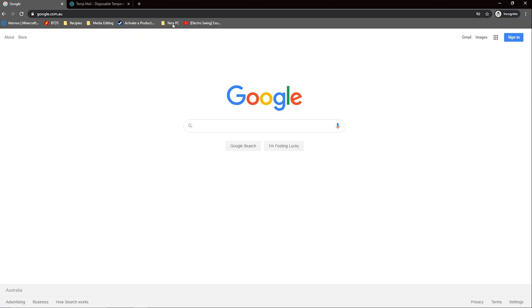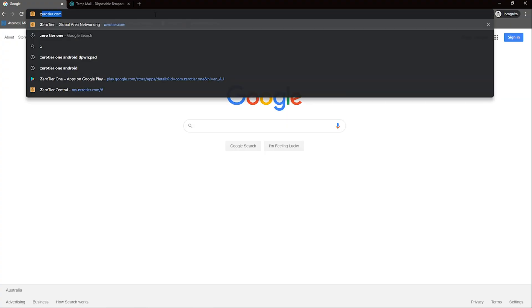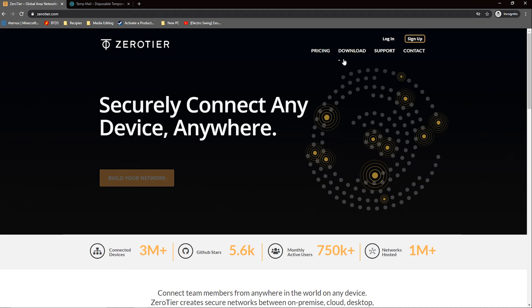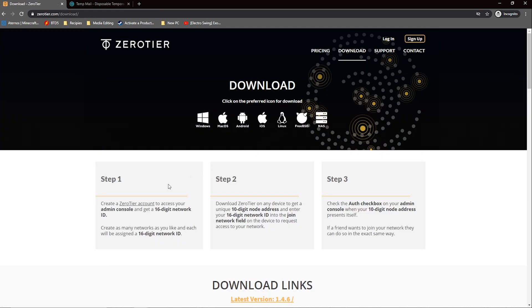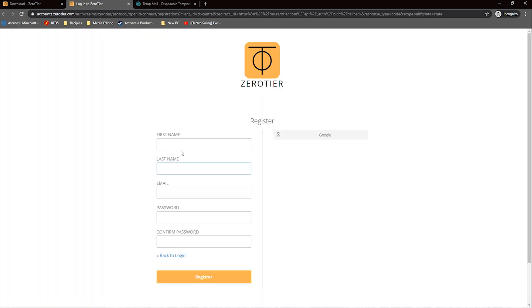Go to zerotier.com and click download. Then make an account to gain access to the admin console.